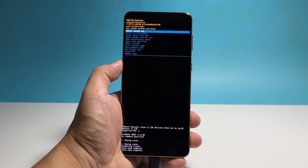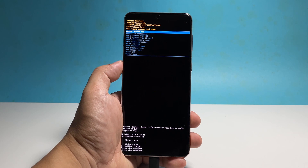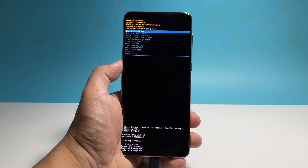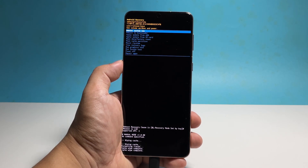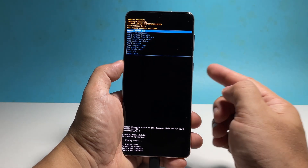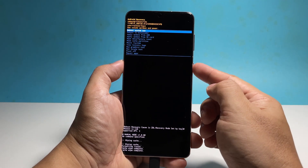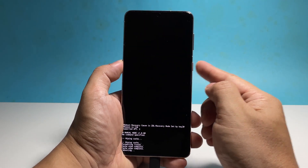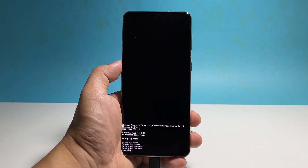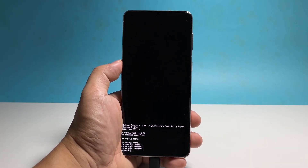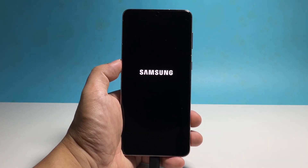At this point, you just need to restart your phone so that it will rebuild a new set of cache. Press the power key to select reboot system now. It might take a little longer for your phone to finish rebooting, but once it's done, you can continue using it.